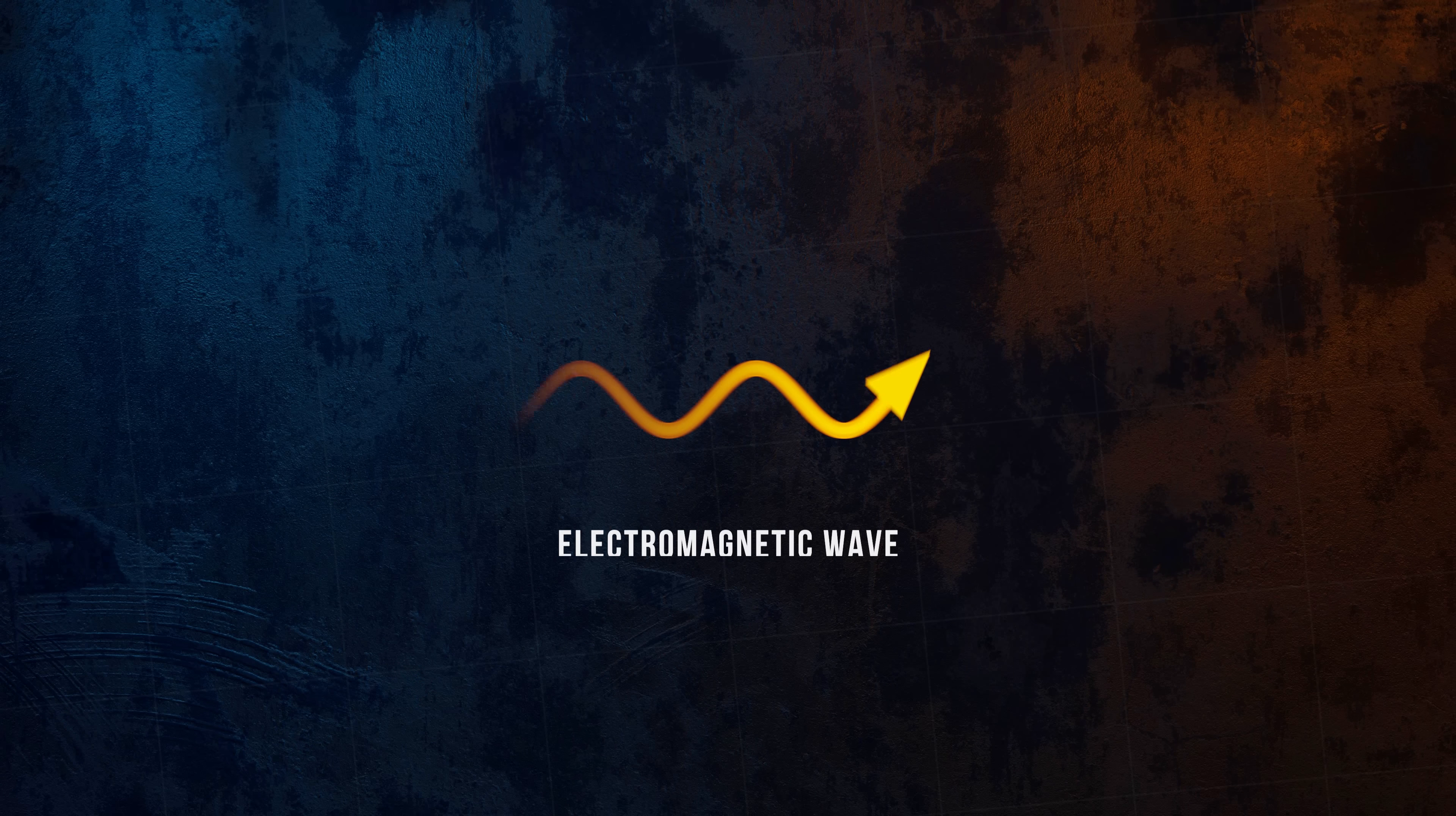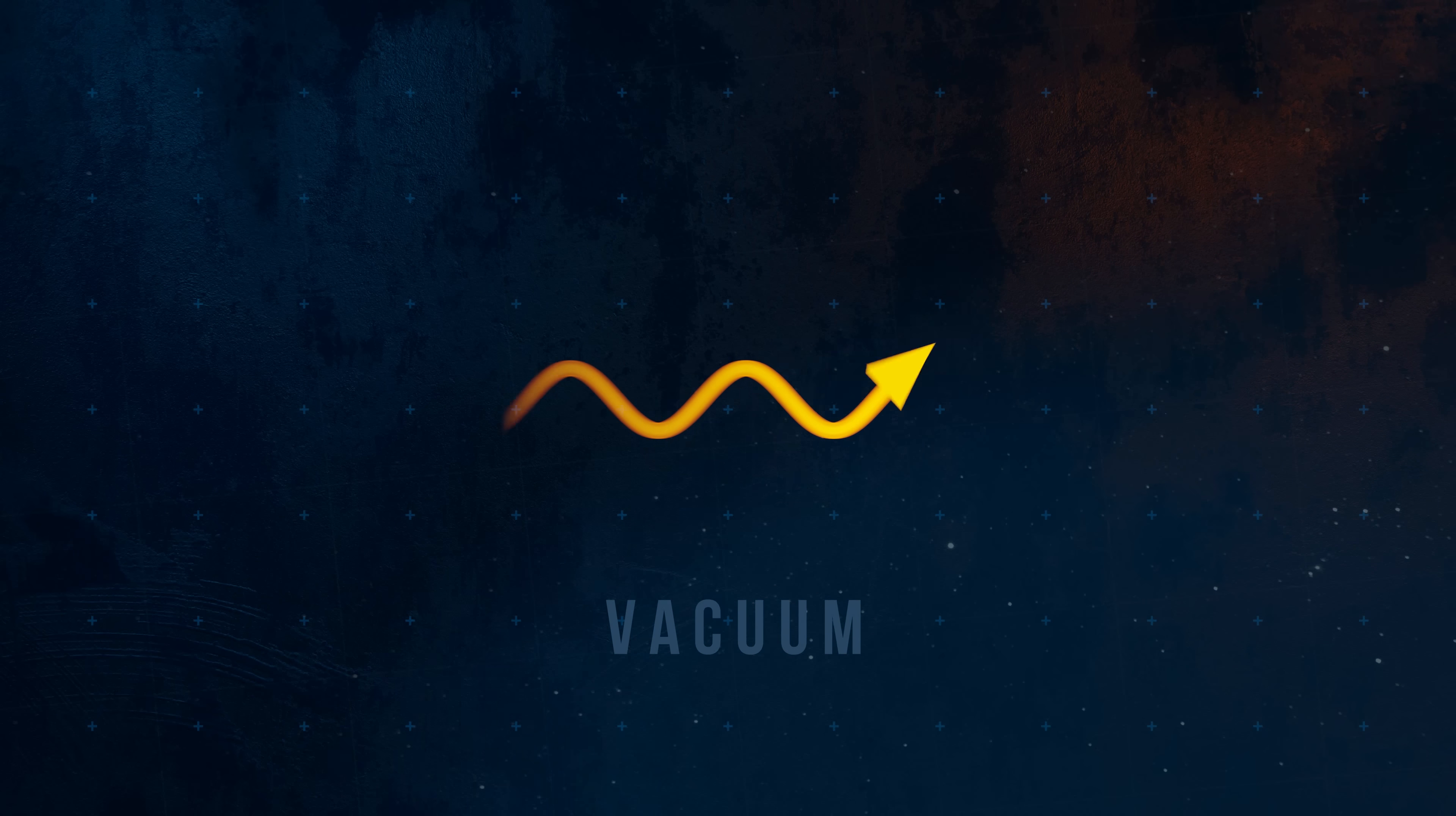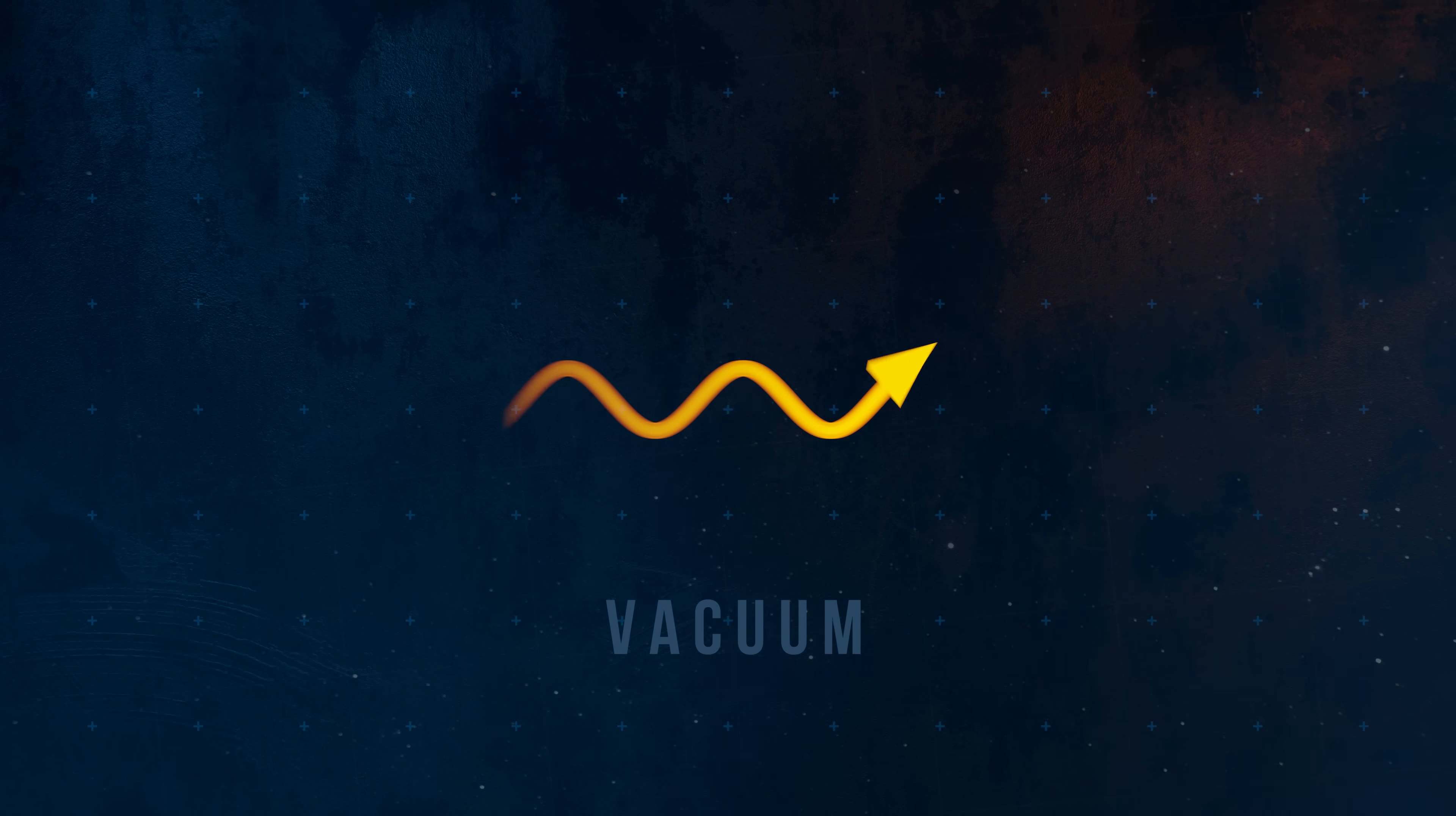A first observation we can make is that these waves travel in a straight line from the emitter. They can also travel through a vacuum, which gives thermal radiation one of its unique properties. Unlike conduction and convection, it can occur in the absence of a medium.